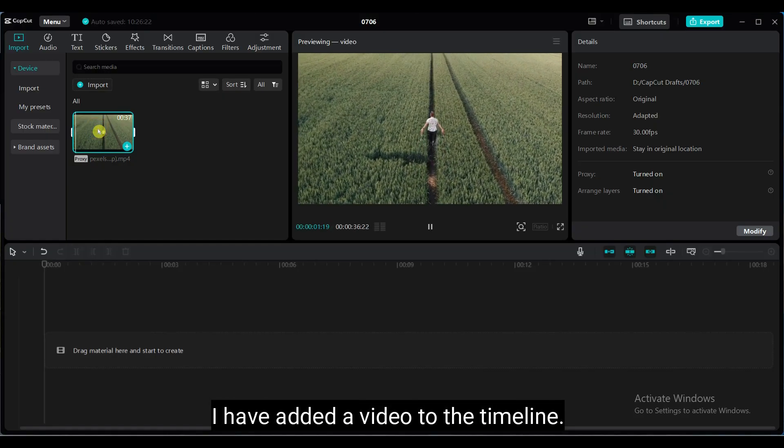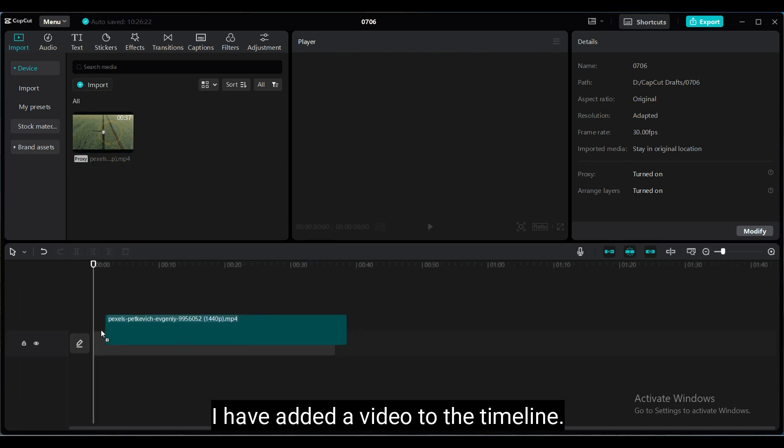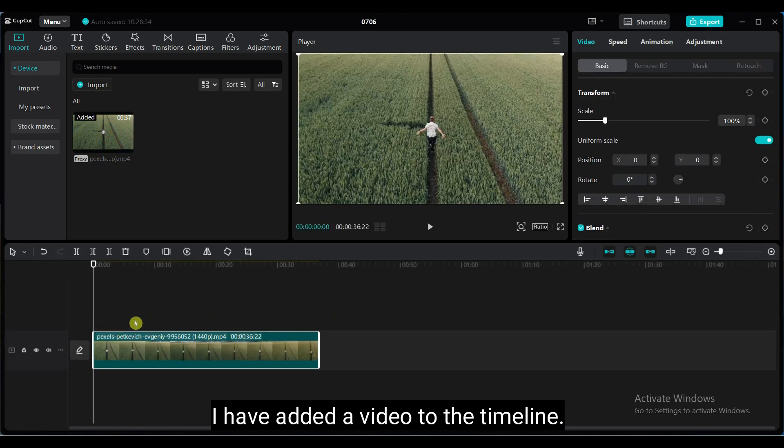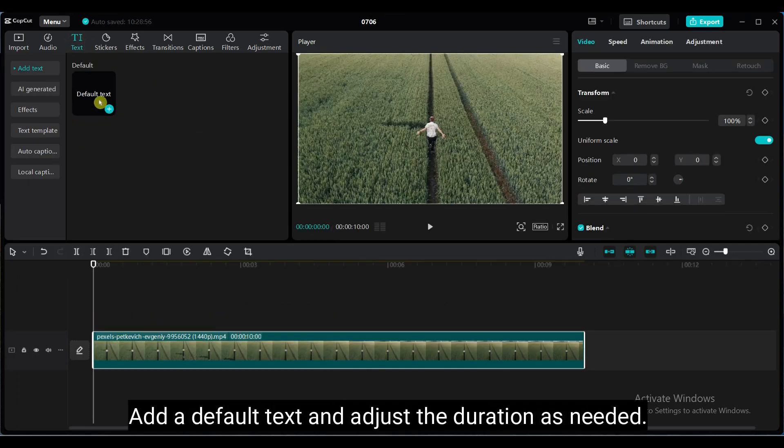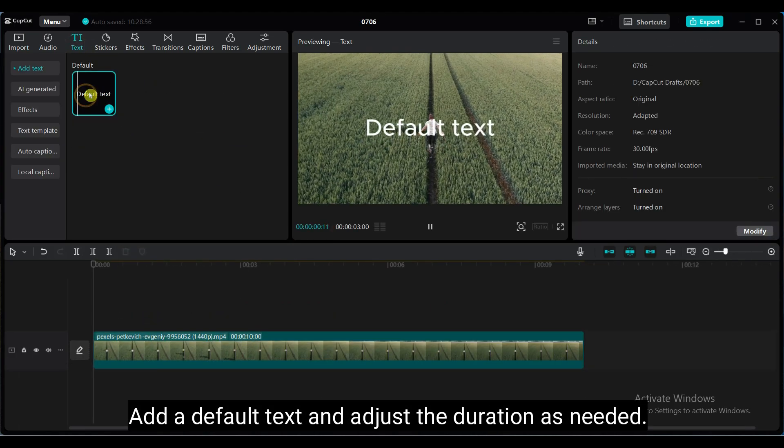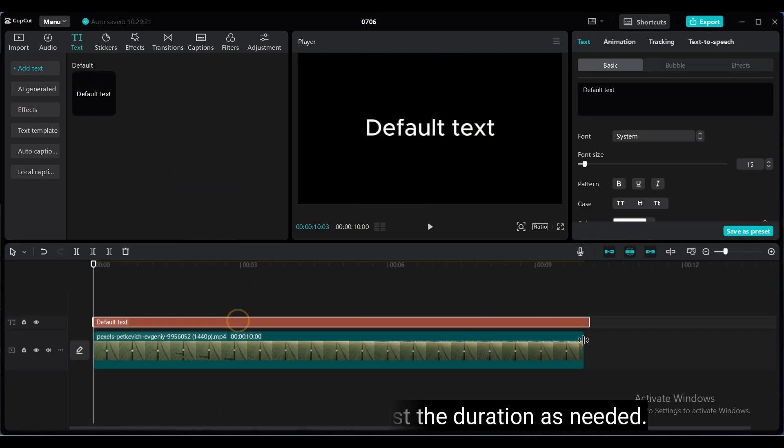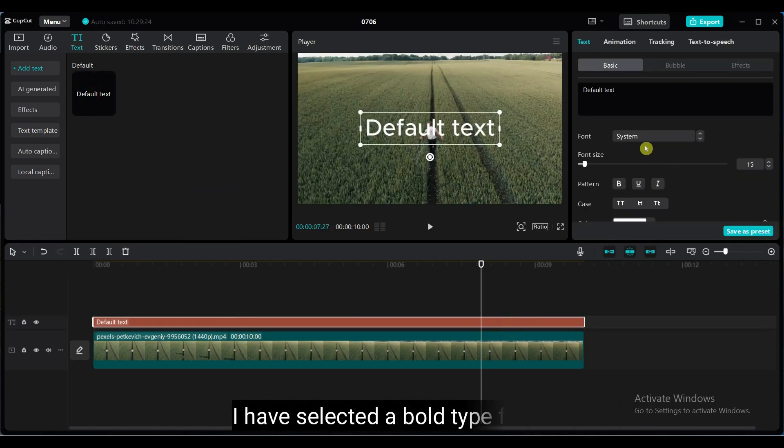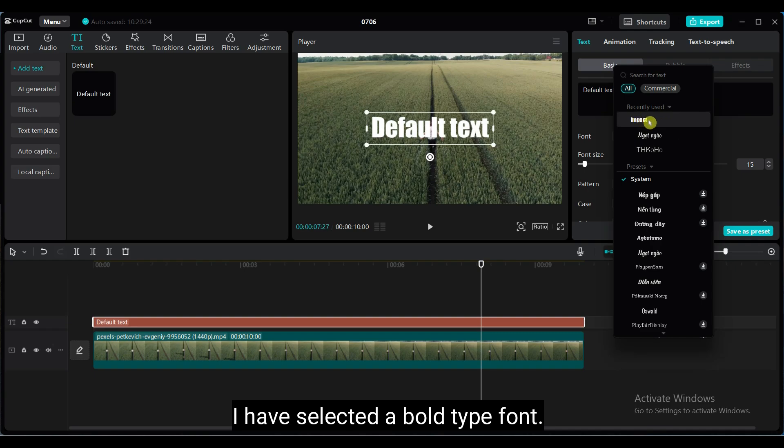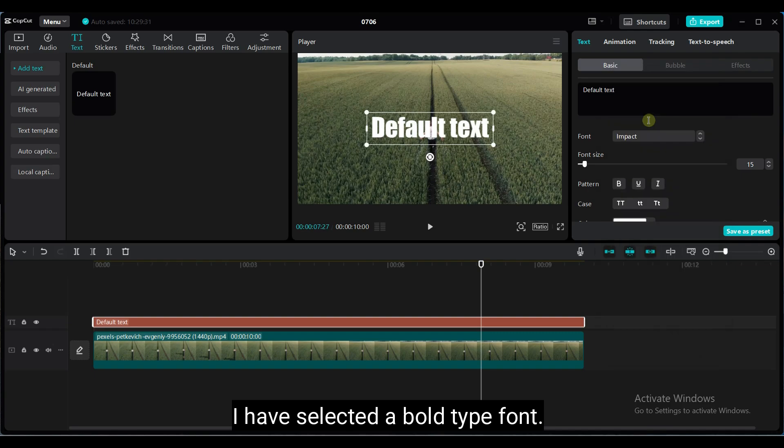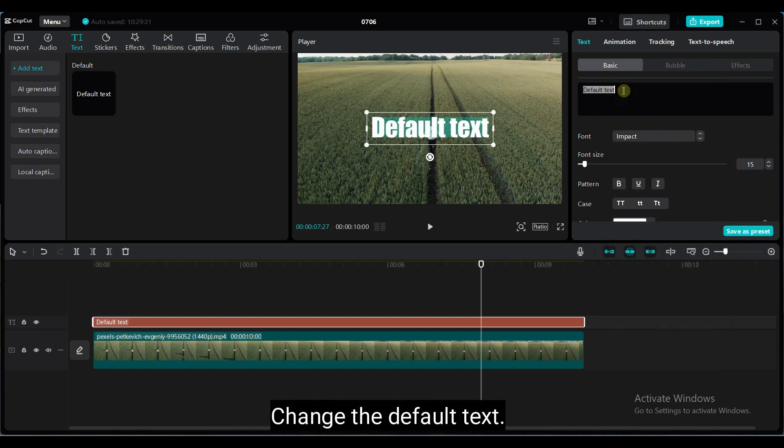I have added a video to the timeline. Add a default text and adjust the duration as needed. I have selected a bold font. Change the default text.